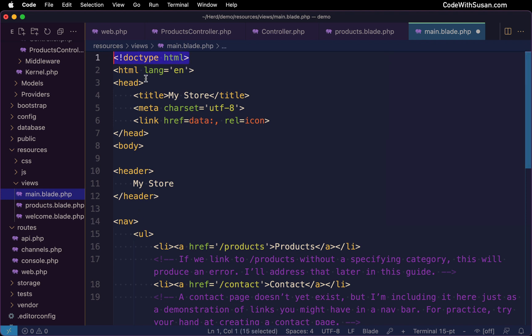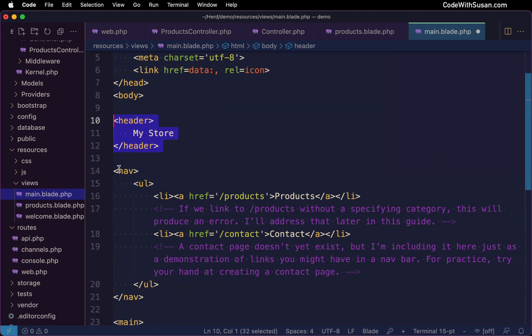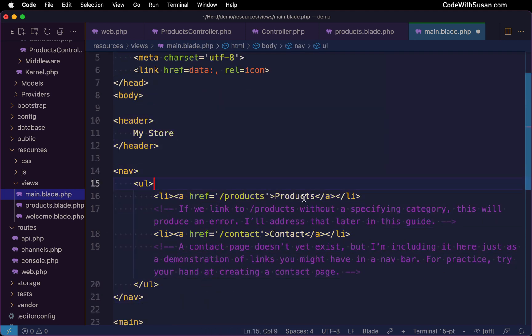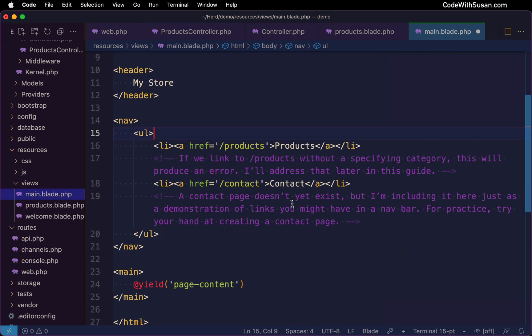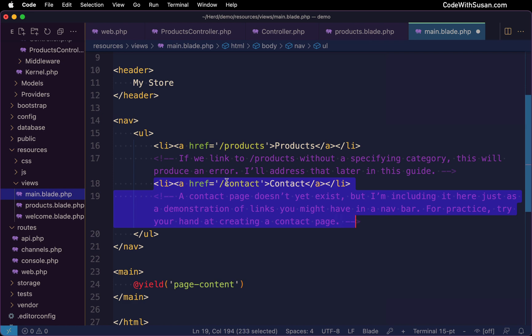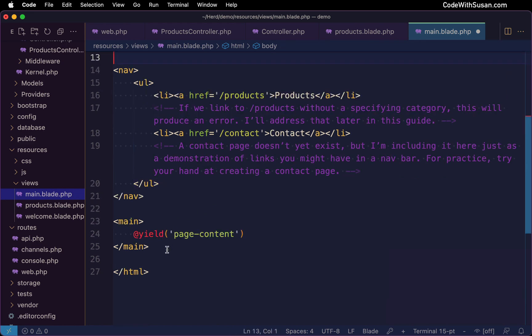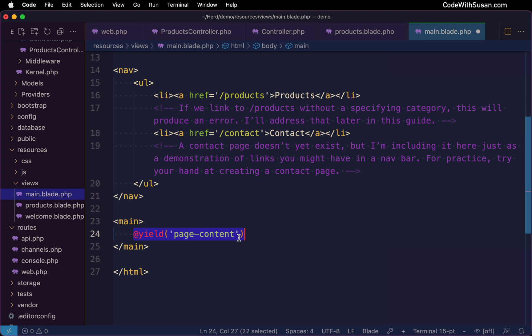Now skimming through this content, you can see I've got my overarching page structure. I've got my doctype. I've got the head of the page, the body of the page. I have a header. I threw together a very simple navigation where we could go to our products page. And then I'm imagining eventually we'd have things like a contact page. I just added that as an example link we might see in a nav. And down in the main element, I'm using the blade yield directive to output a section called page content.